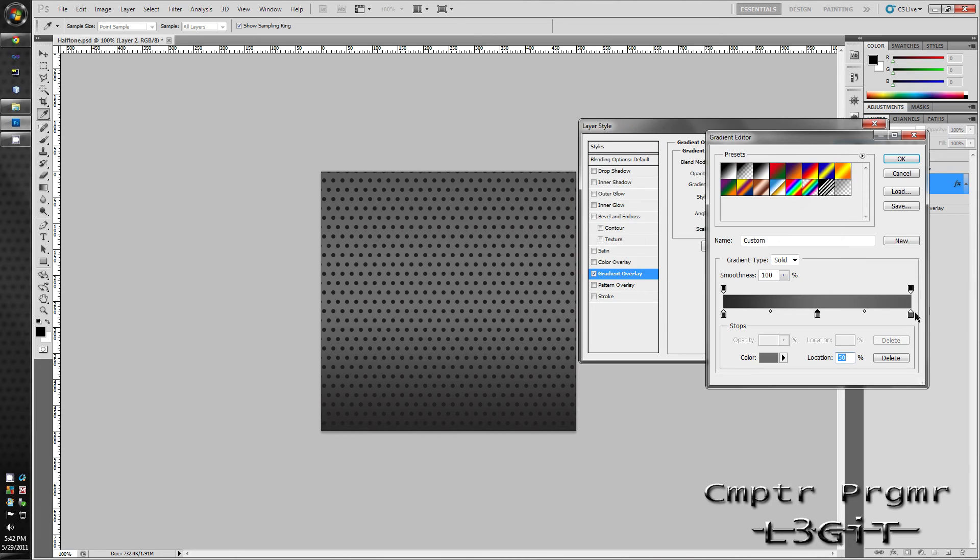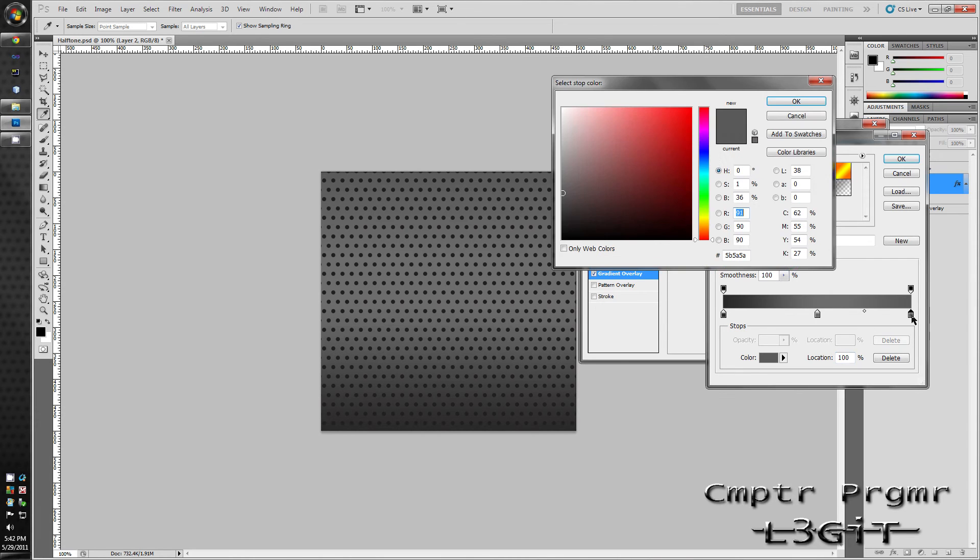And take note, it's darker than the middle gray. And apply that. Click OK.